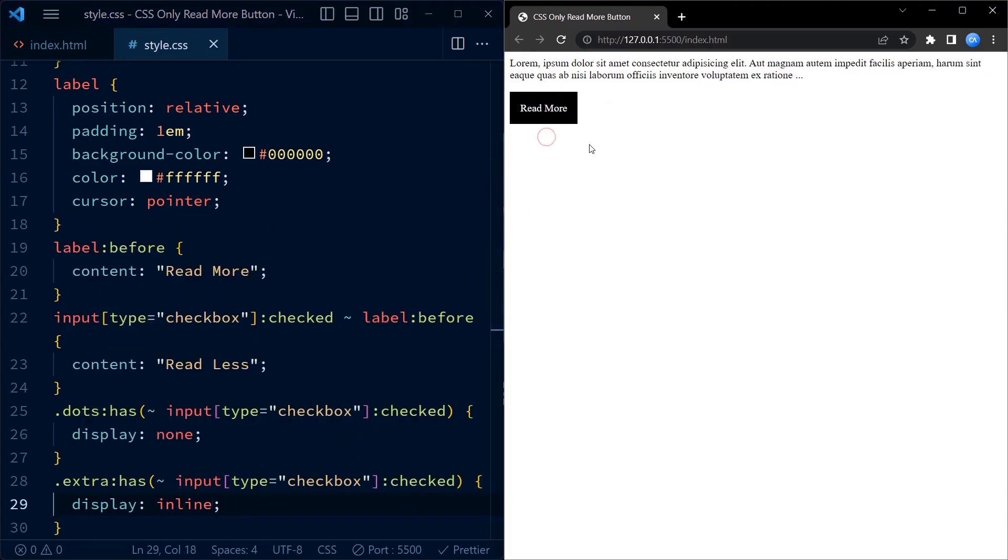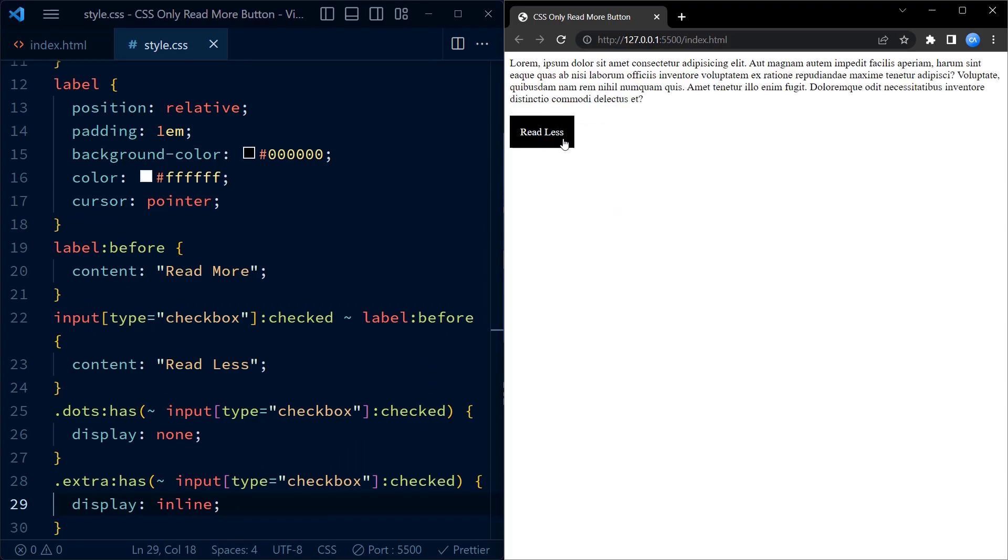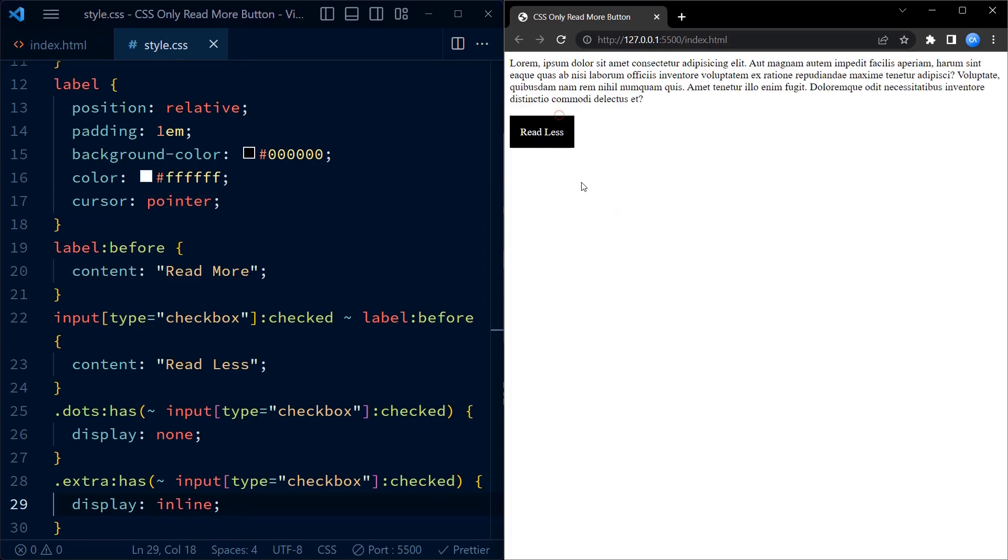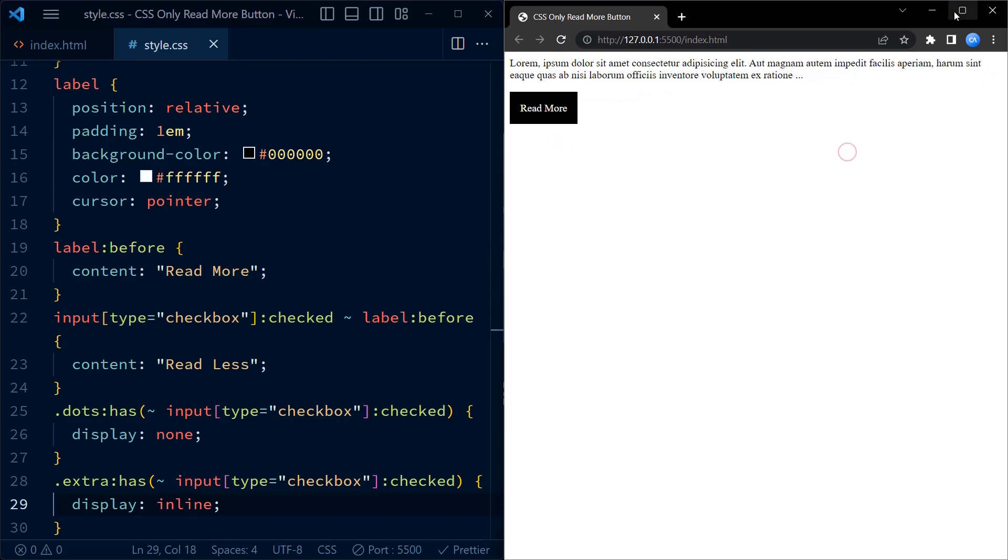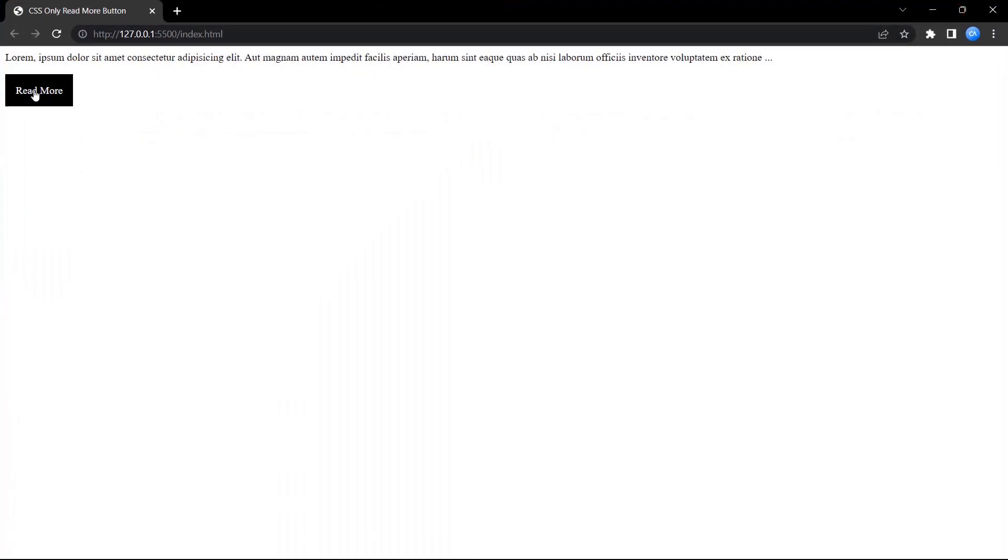And there you have it. With this code we have created a simple read more feature using checkboxes and CSS. Users can click the read more button to toggle the visibility of the extra content.